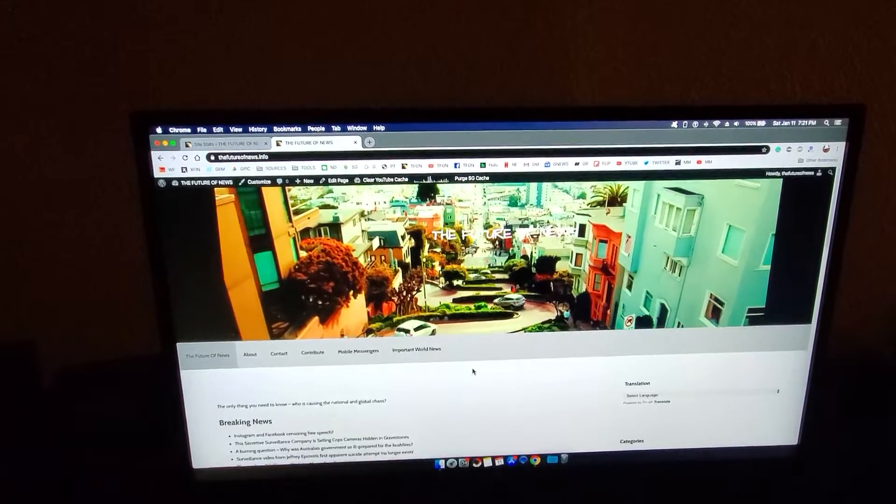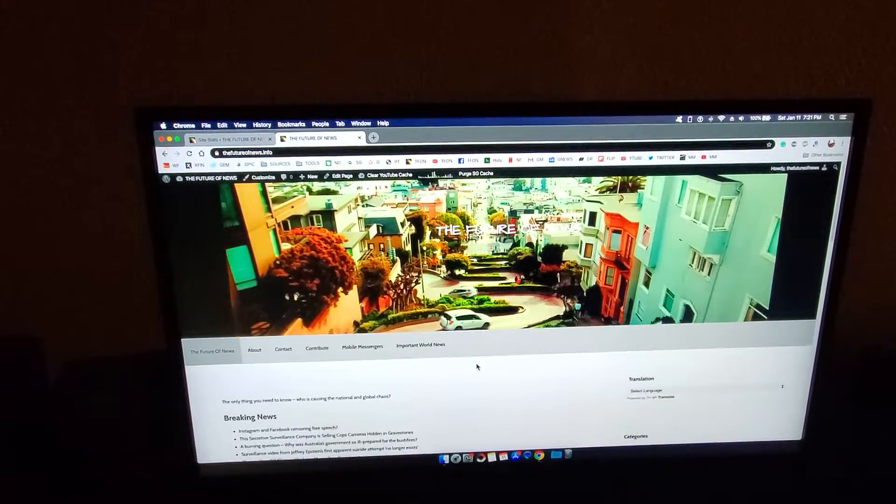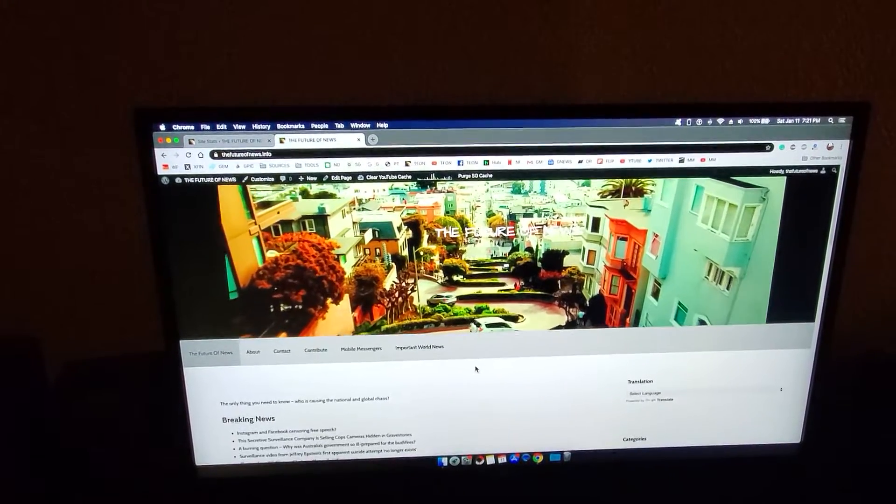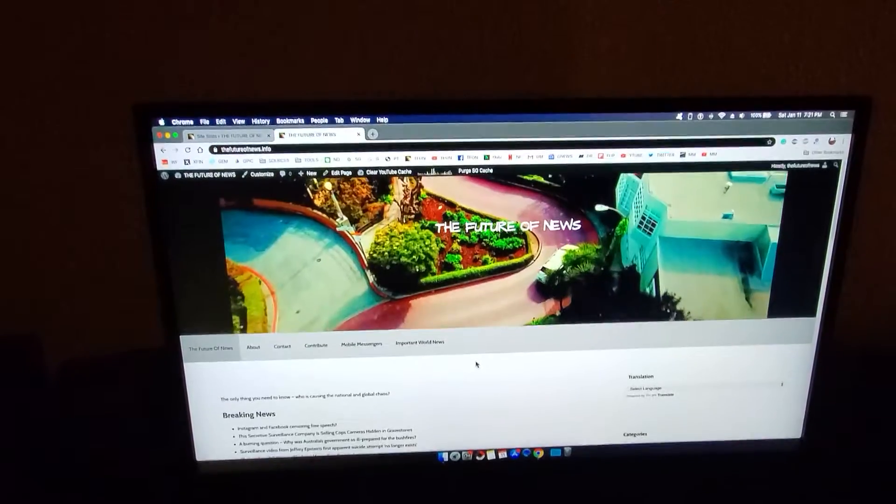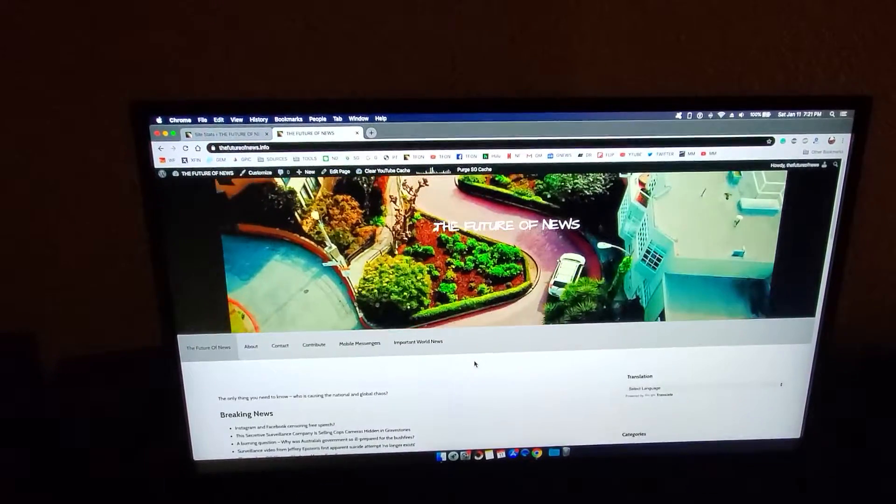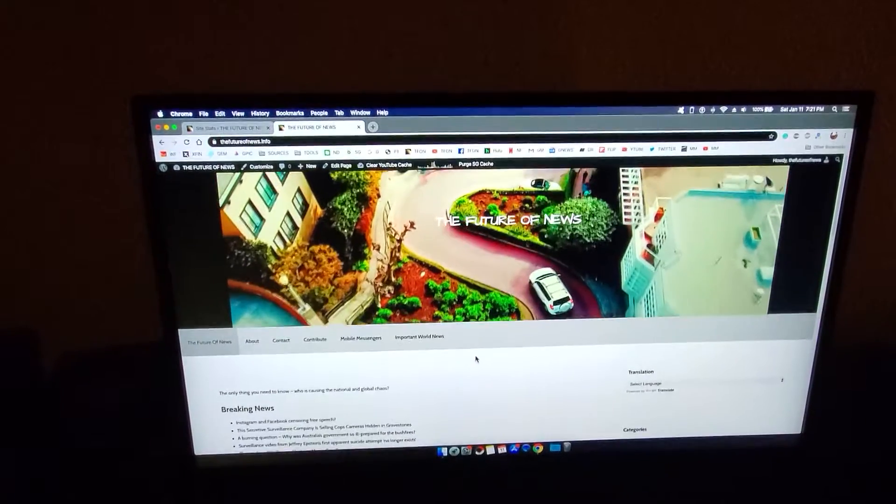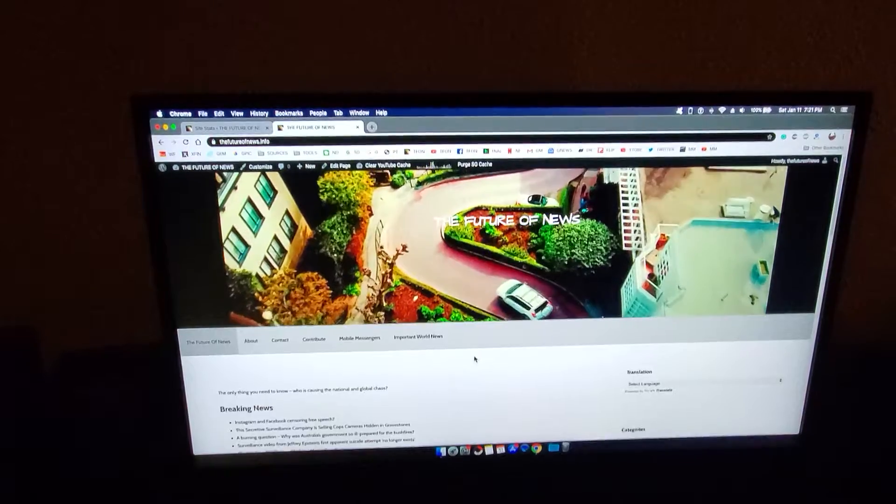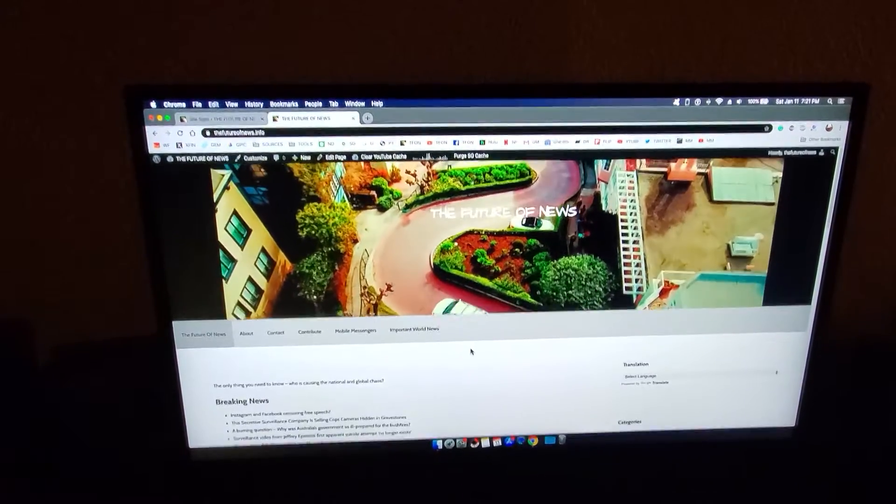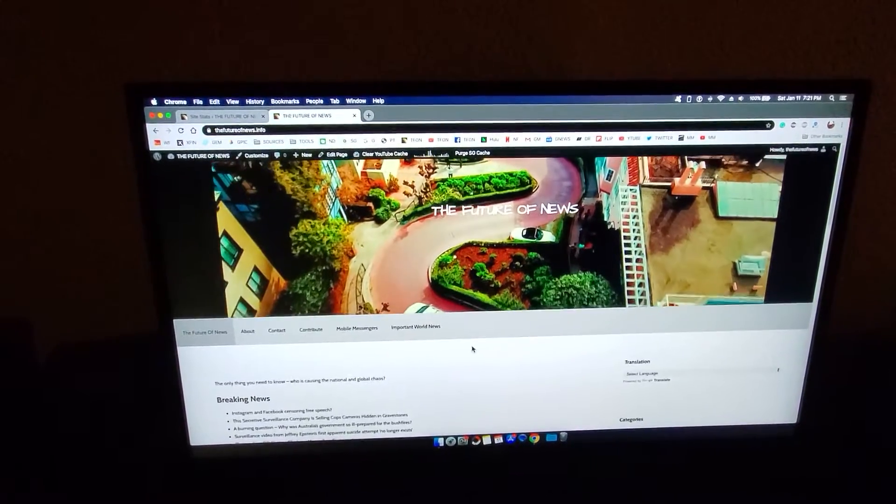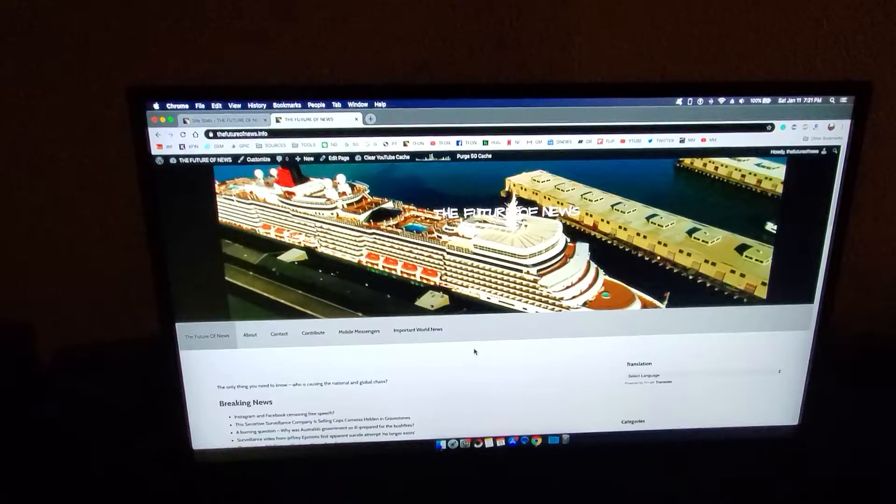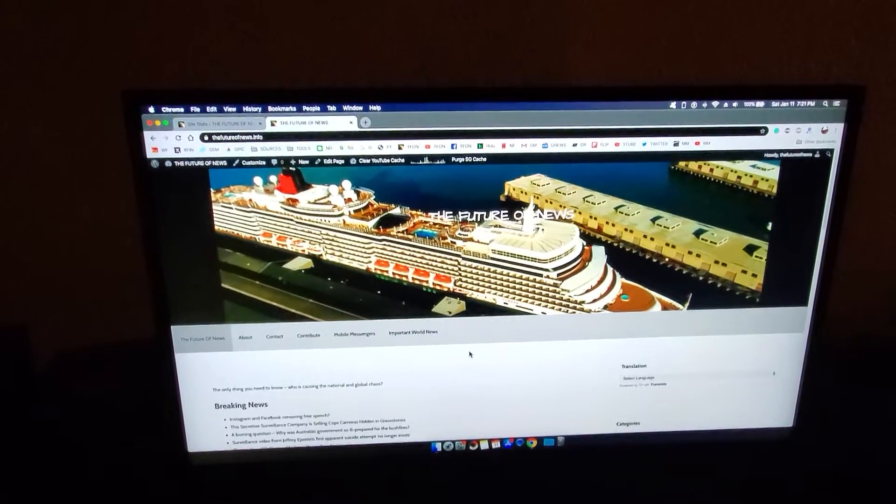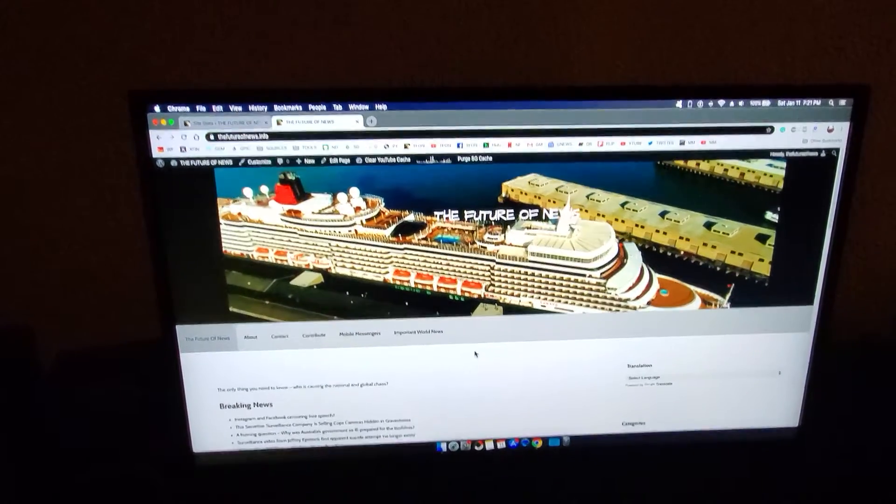Hopefully things will change at some point. We'll see what happens. Thanks for watching. I'm Greg Erikson with thefutureofnews.info and mobile-messengers.com. We'll talk to you later.